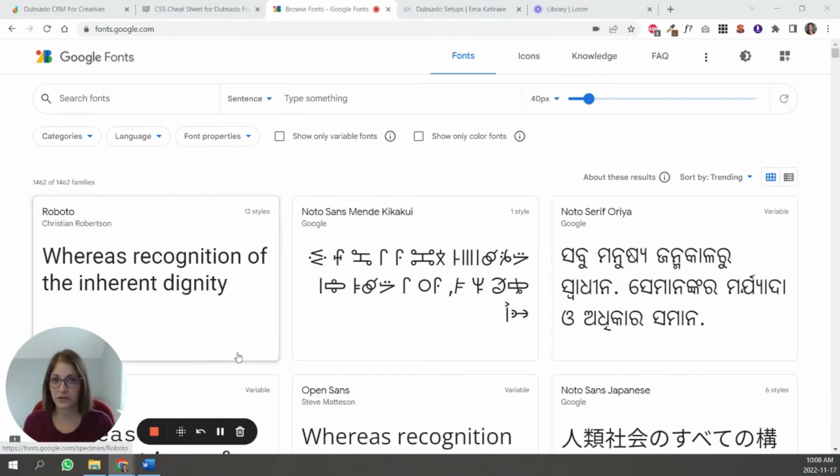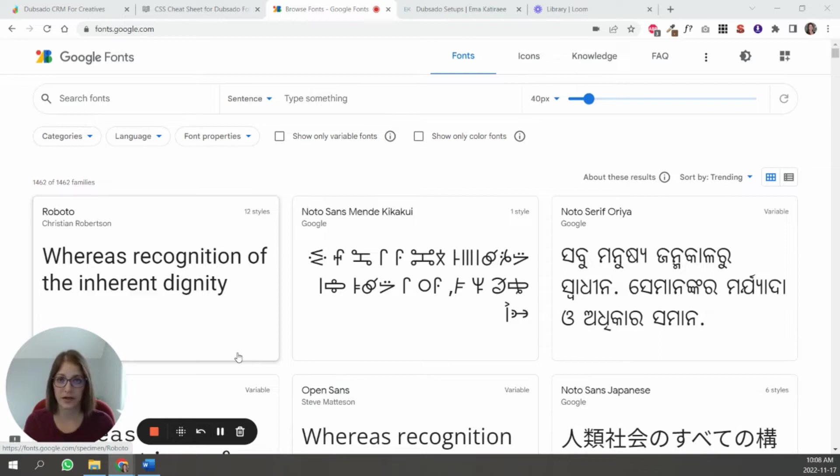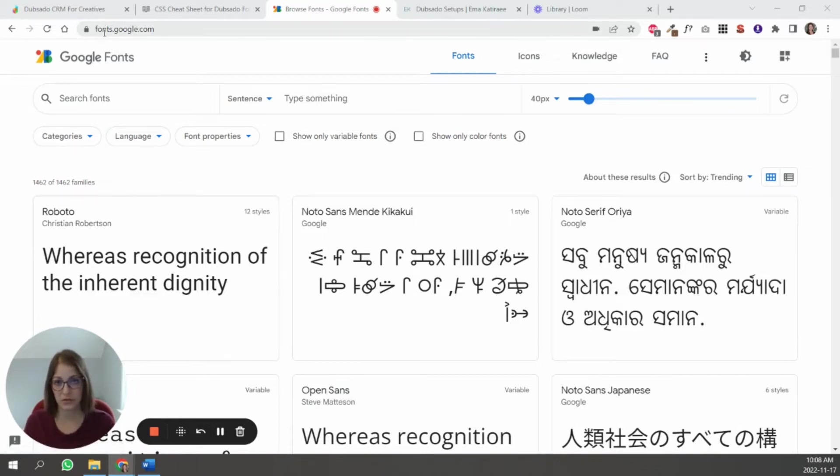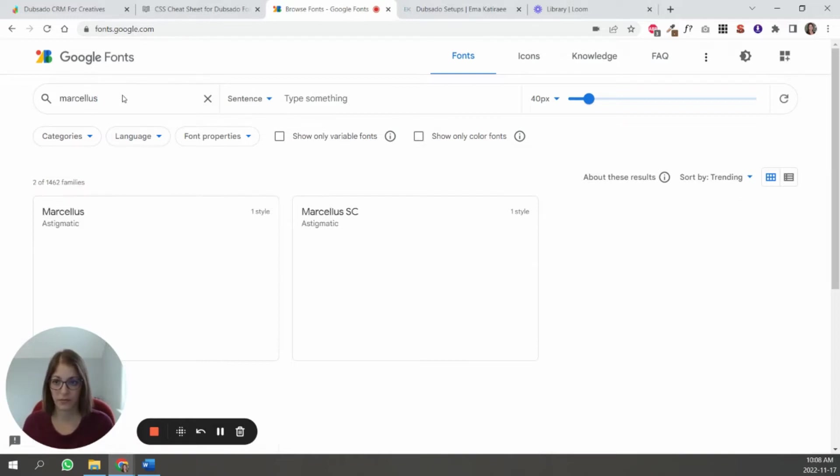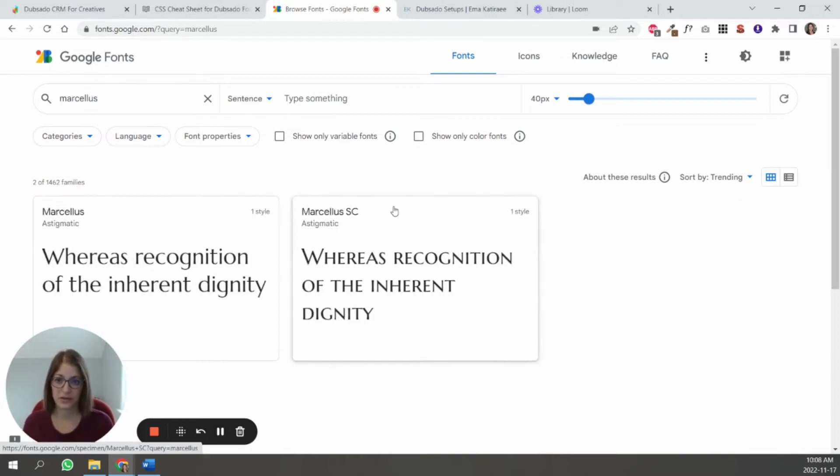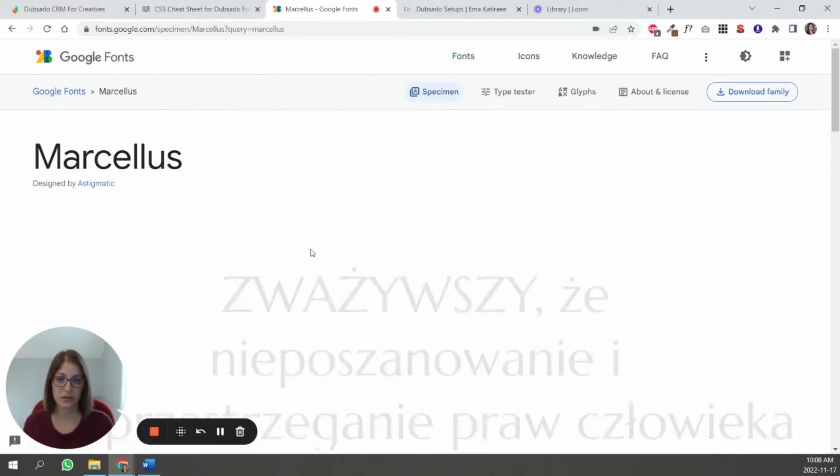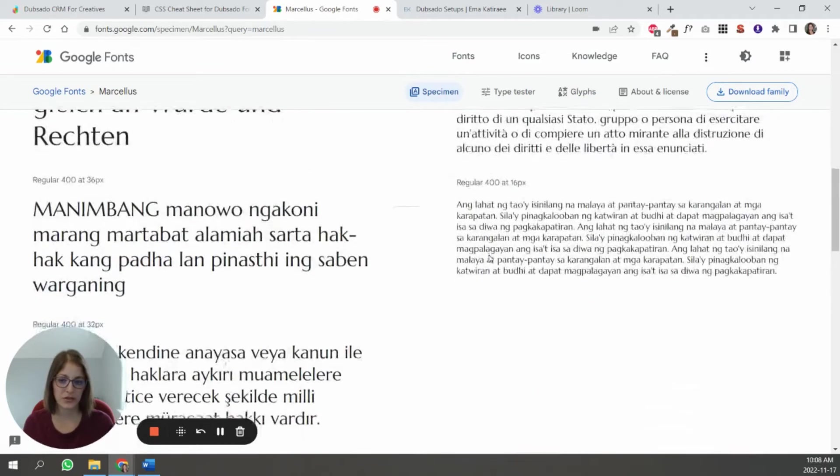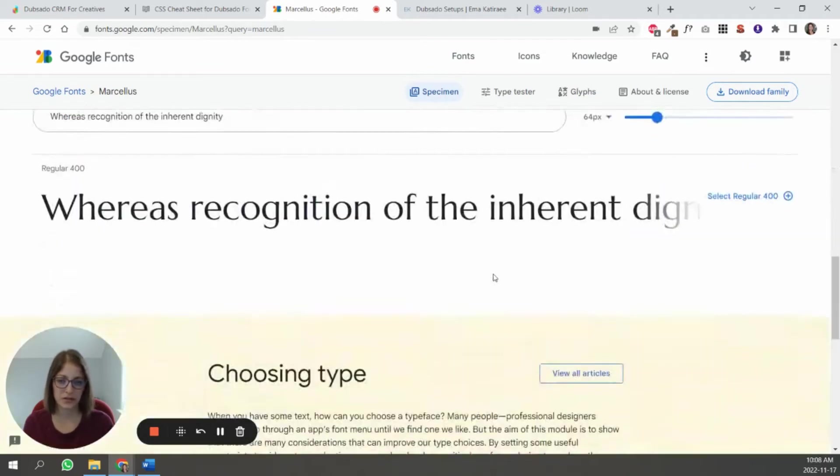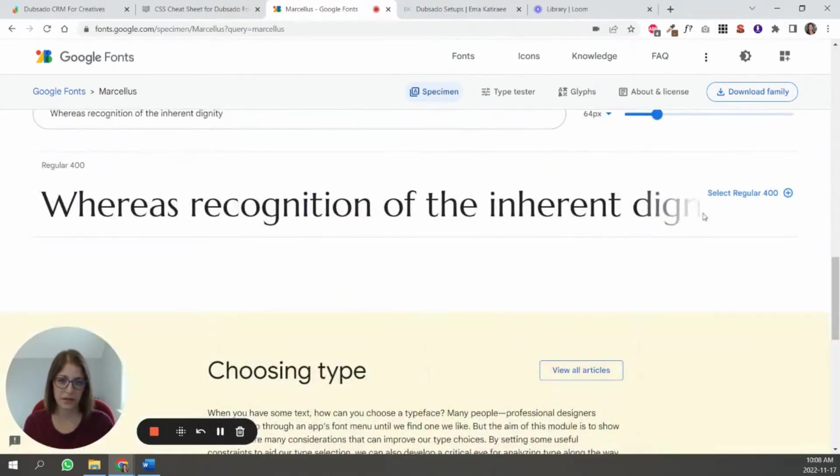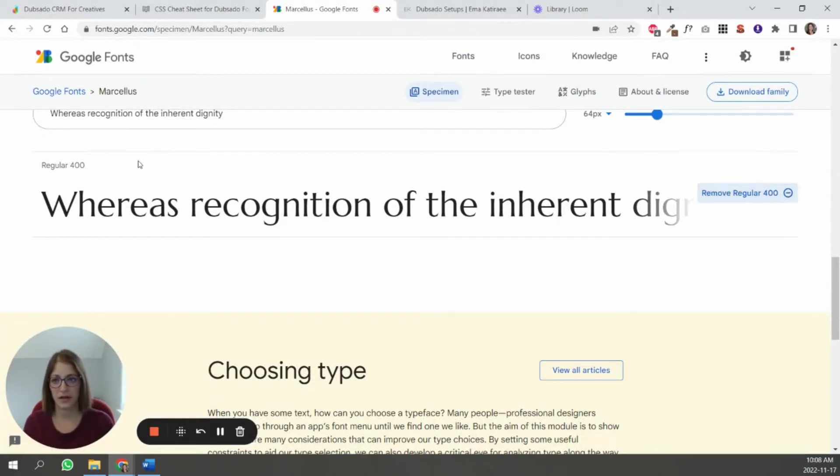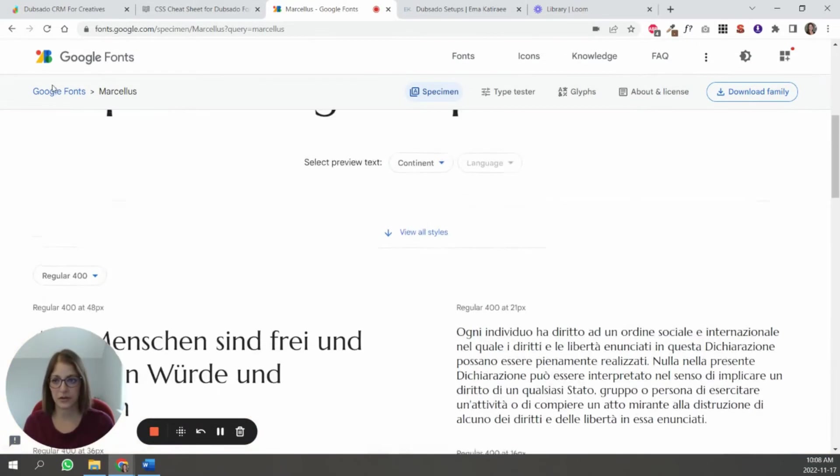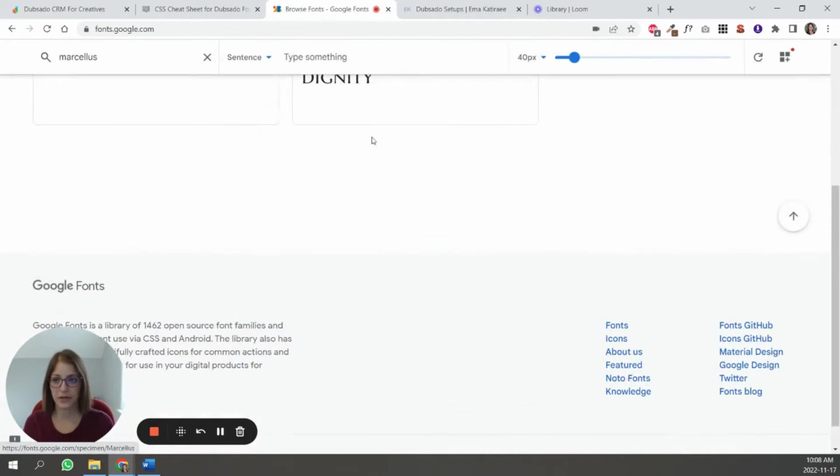If you're using Google fonts, you don't need to host the font files on your website. You can just gather the font URL directly from Google. So you just have to go to fonts.google.com and find the font that you want to use. So in this case, I want to use this one. So I'm going to scroll down and click on it.